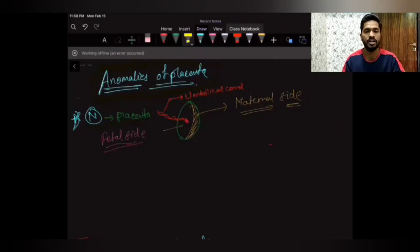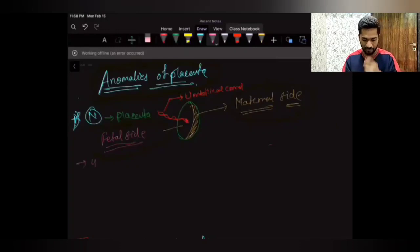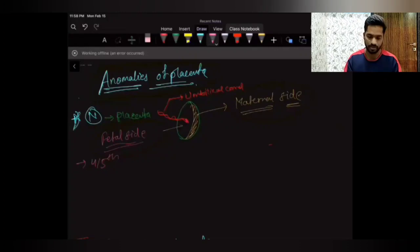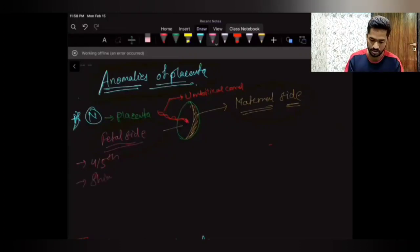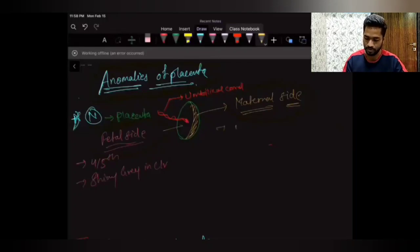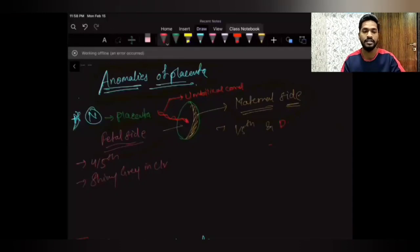To know the anomalies, first you should know that there are two sides of the placenta: one is the fetal side and one is the maternal side. The fetal side consists of four-fifths of total placenta and it is a shiny green color. The maternal side is the remaining one-fifth of the placenta and it is dull red in color.